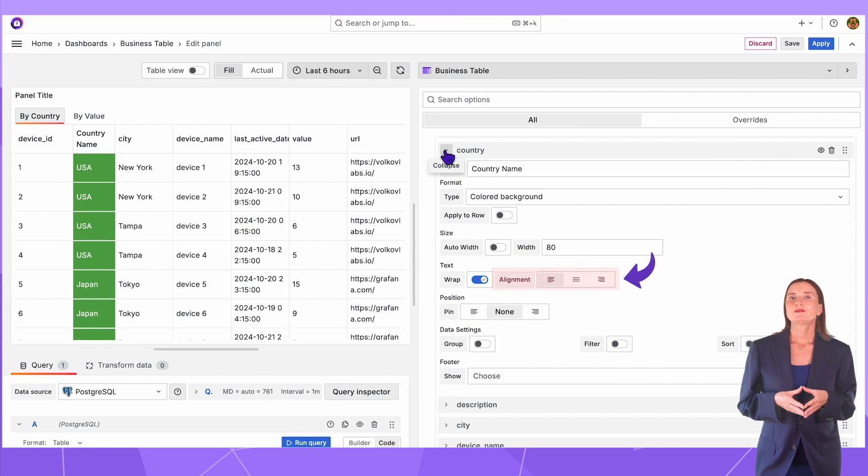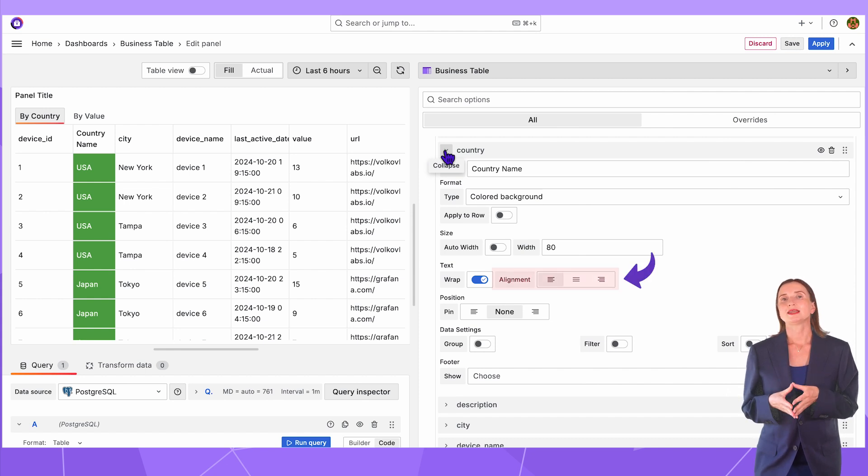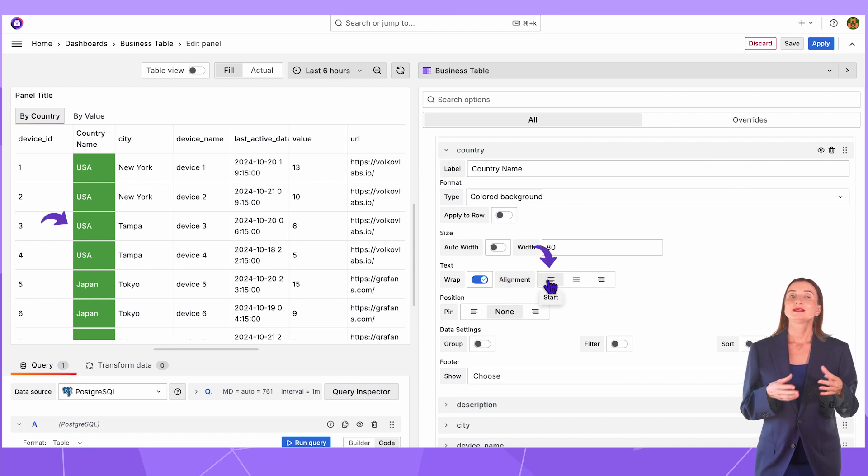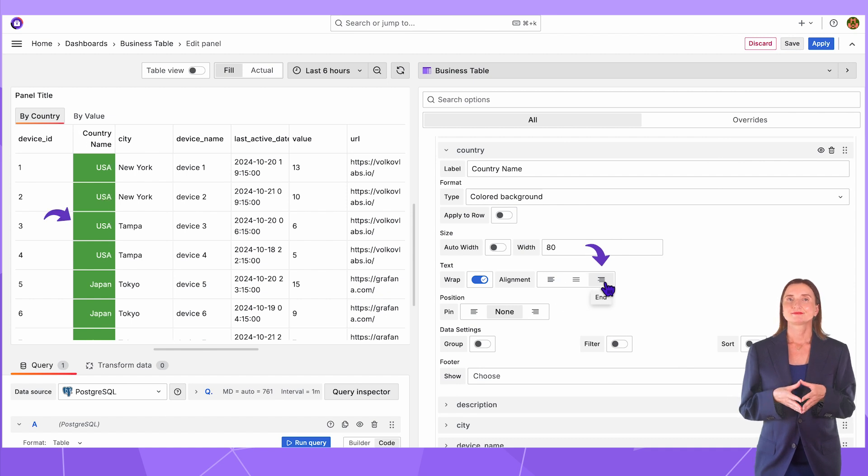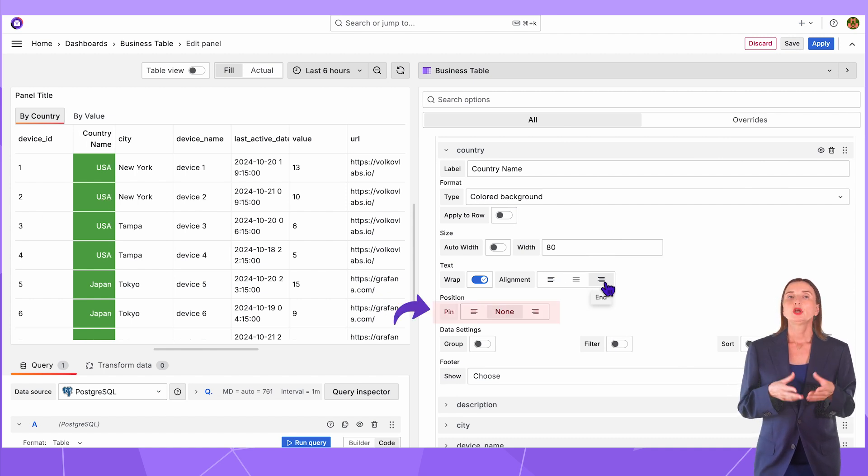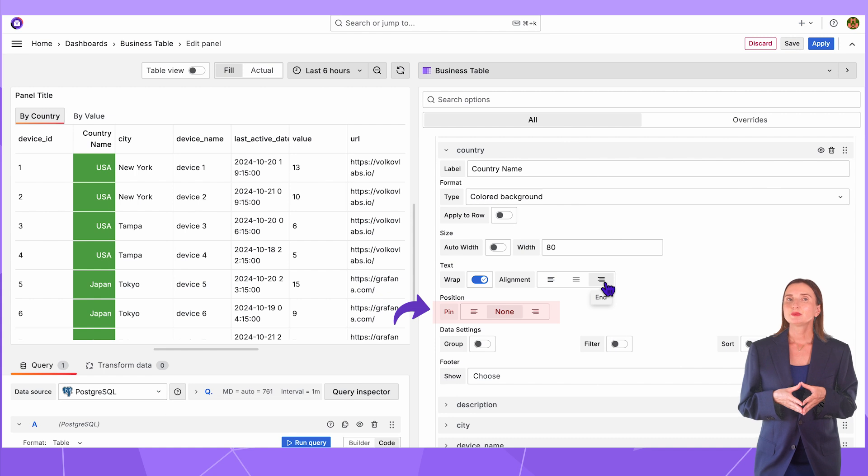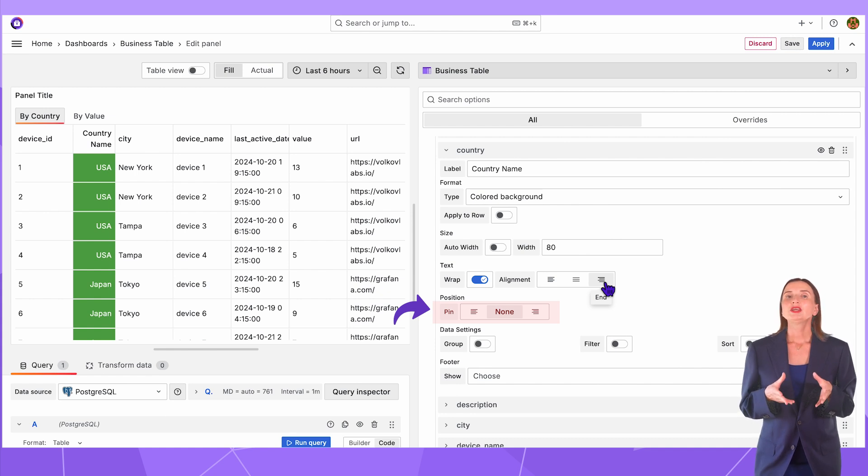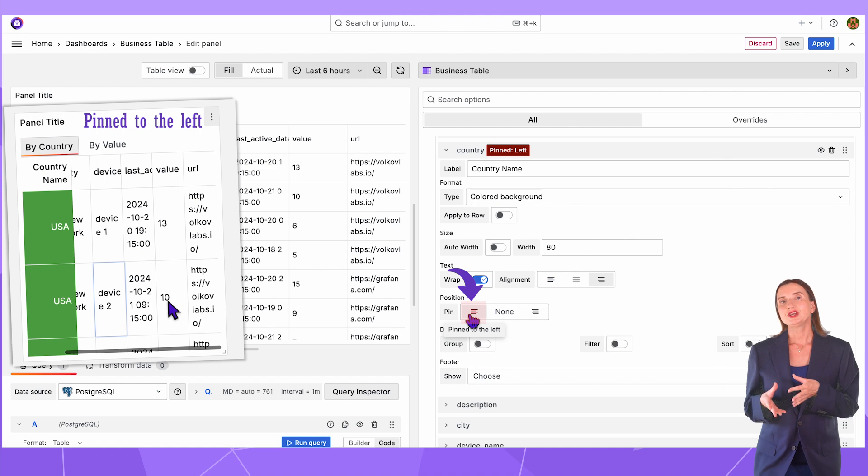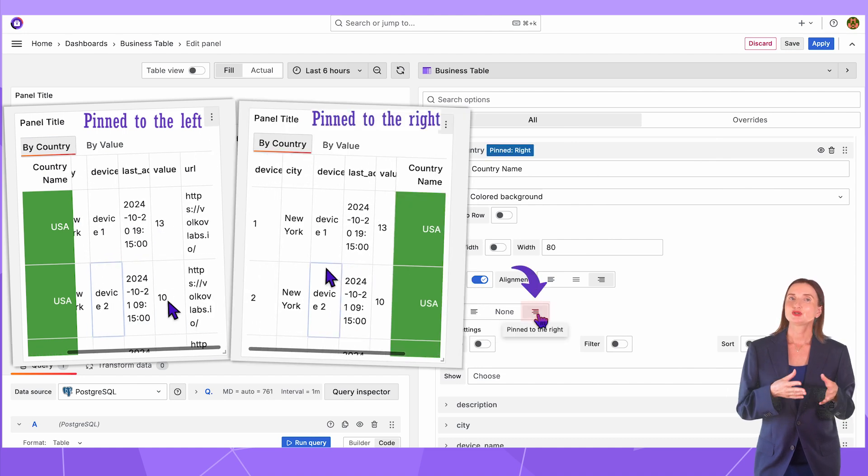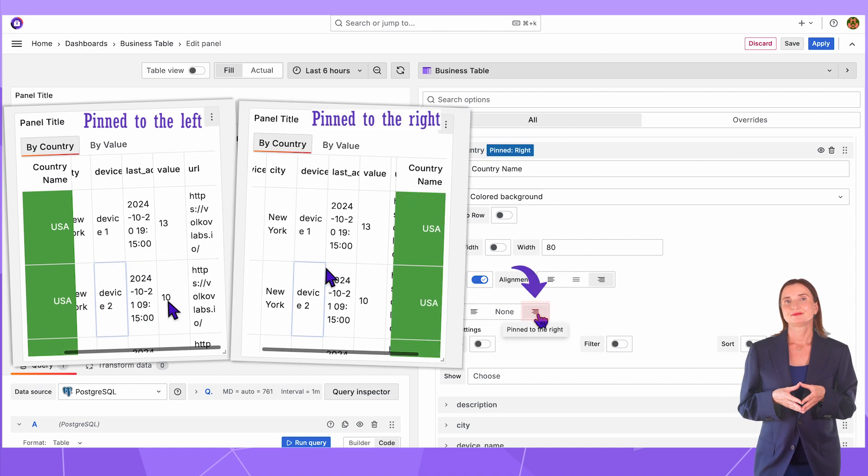Go back to the country column. Here I specify how the text should be aligned – left, center or right. When you pin a column, you ensure it stays always visible while others are scrolled. Here the country column is pinned to the left and here it is pinned to the right.